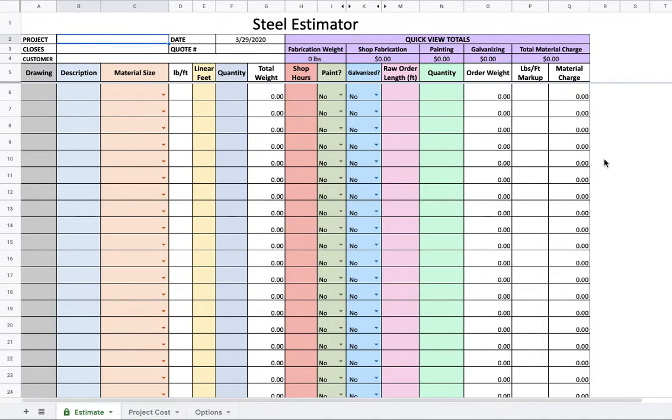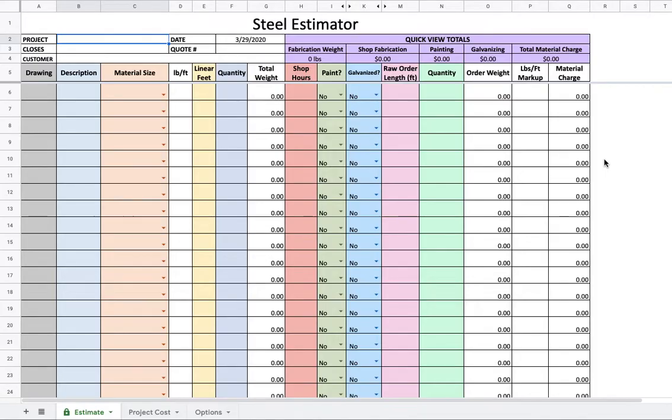Hello everybody, this video is for anybody who wants to estimate steel fabrication but doesn't have thousands of dollars to spend on fancy estimating software. Being a small fabricator myself, I'm the estimator, purchaser, project manager, pretty much everything, sometimes even the fitter welder.